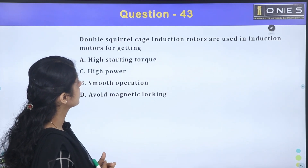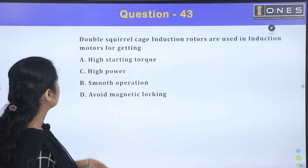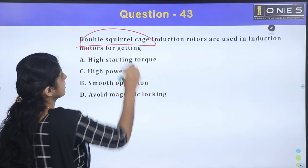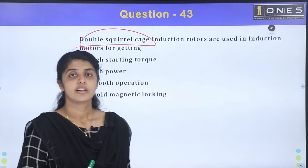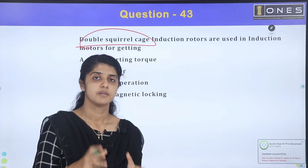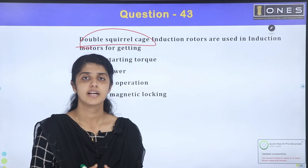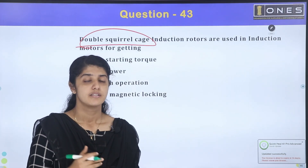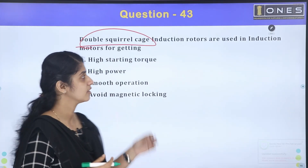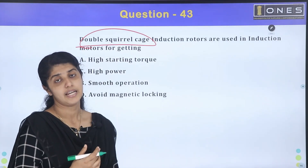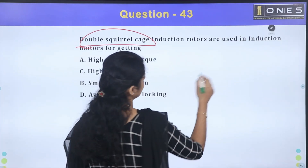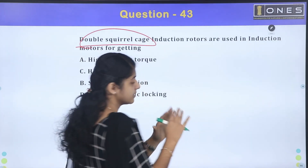Double squirrel cage induction rotors are used in induction motors for getting high starting torque. In the induction machine, the squirrel cage rotor is used. The double cage has two sets of windings — one outer cage and one inner cage.